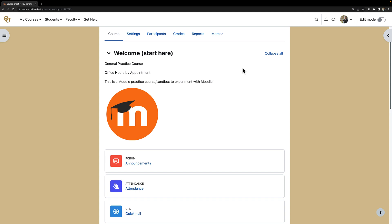There is a special setting we will need to disable in order for Zoom to work in your Moodle course, so we will be taking a look at that as well.